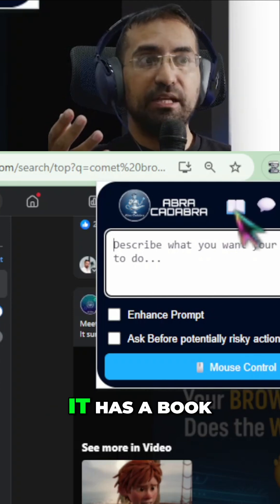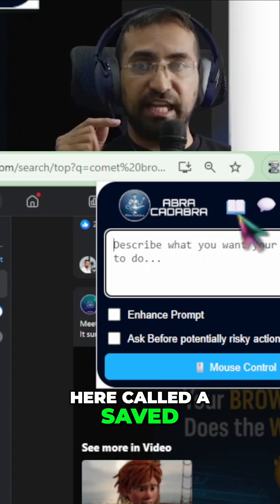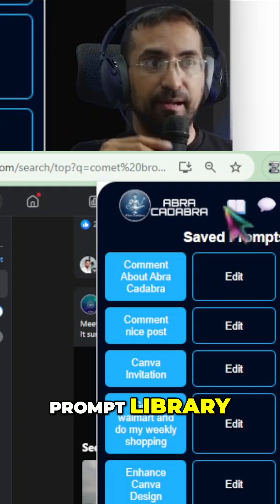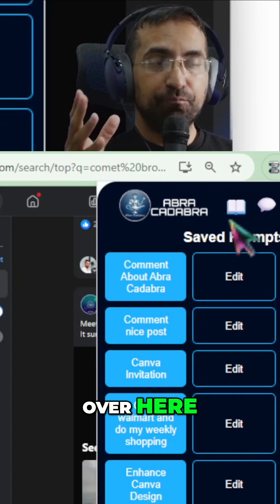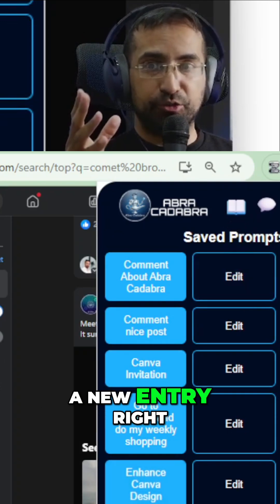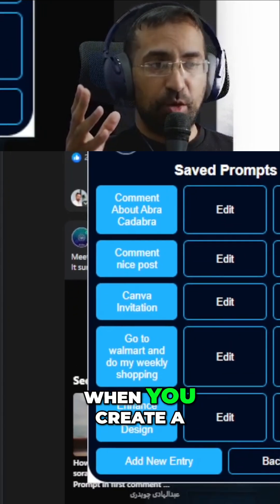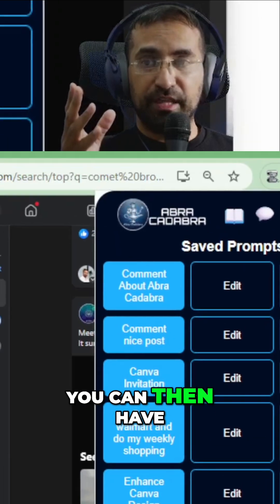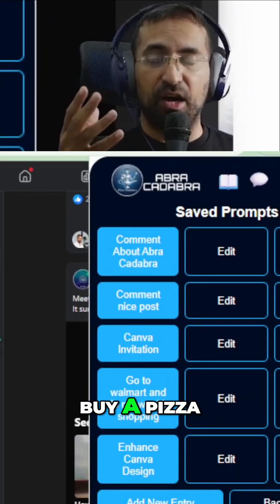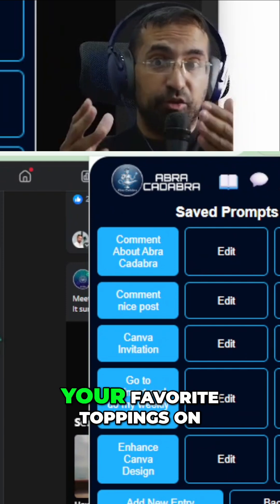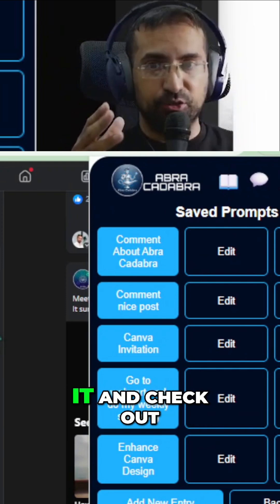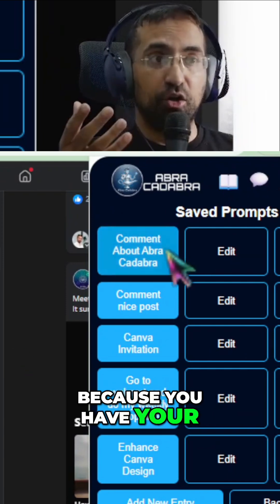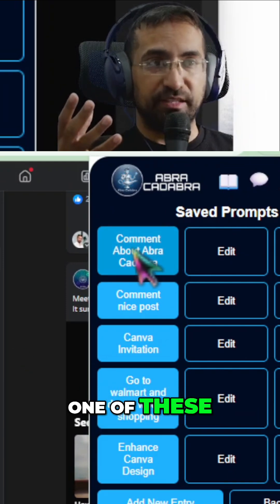For example, it has a book here called a Saved Prompt Library. Over here, you can literally create a new entry right at the bottom. When you create a new entry, you can then have it saved forever. So whenever you need to, let's say, buy a pizza, it will buy with your favorite toppings on it and check out because you have all your details inside one of these.